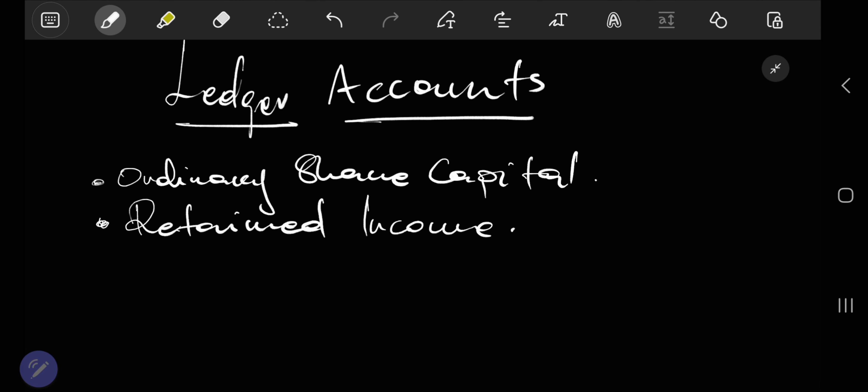Hello and welcome to today's video. We are going to be continuing with our work on ledger accounts. As you would recall, on the previous video we focused on ordinary share capital, which was essentially how to record new capital in the business — how to record a transaction whereby the business sells shares to the public. We debited bank because our cash increases, and then we credited ordinary share capital because our capital account also increases.